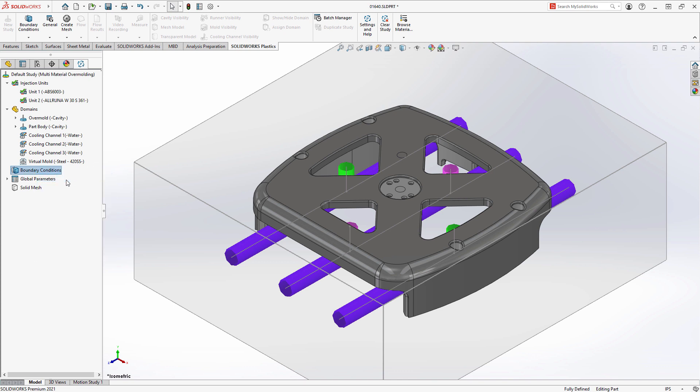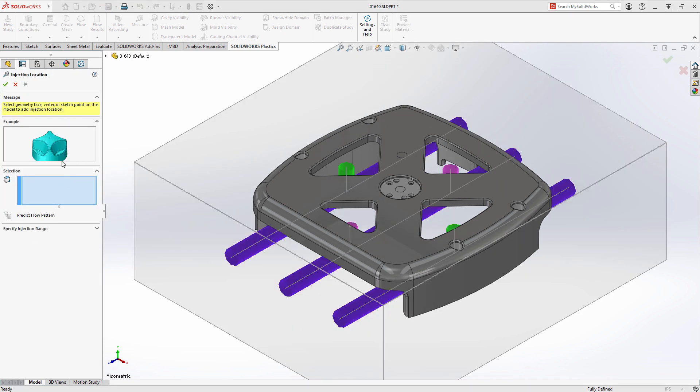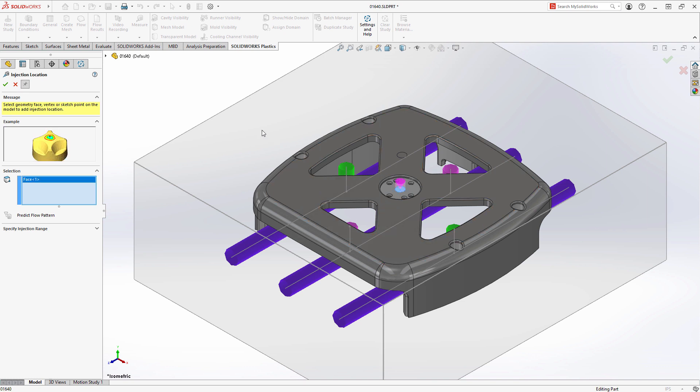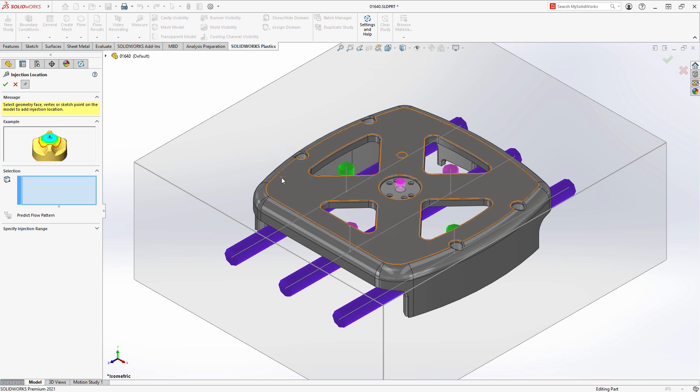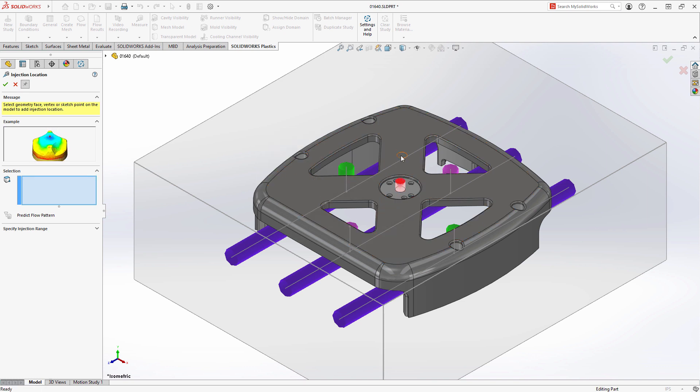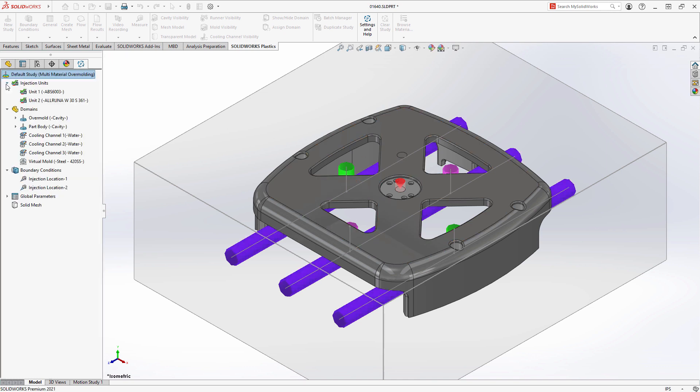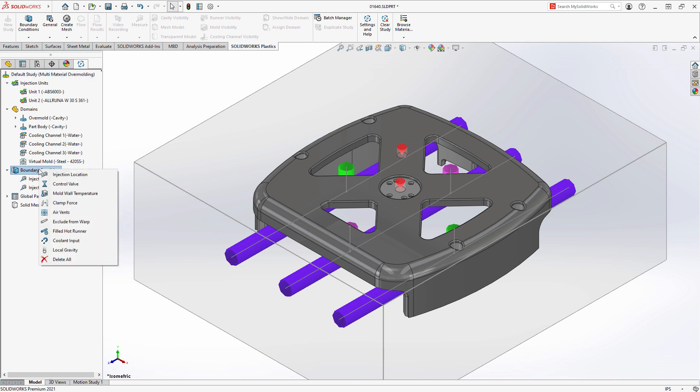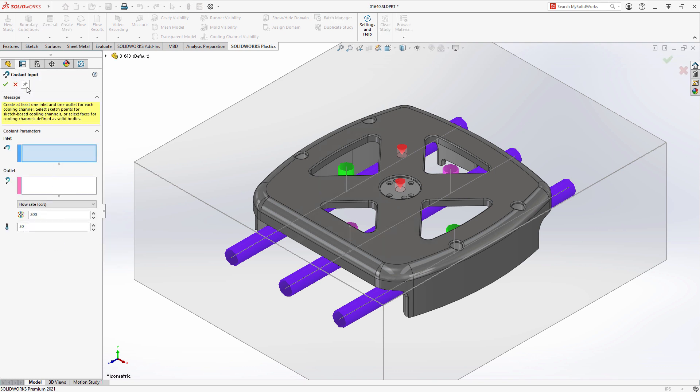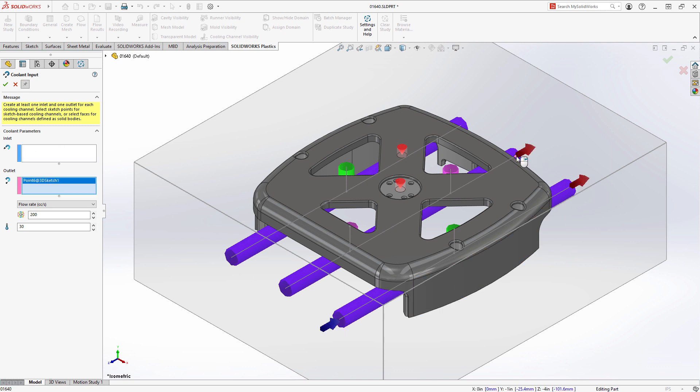Other critical mold design elements, such as the injection locations, can also be defined directly on the 3D model without the need for meshing any geometry. By referencing the geometry itself instead of the mesh, it saves time setting up different design scenarios as well as automatically updating when the 3D model itself changes.